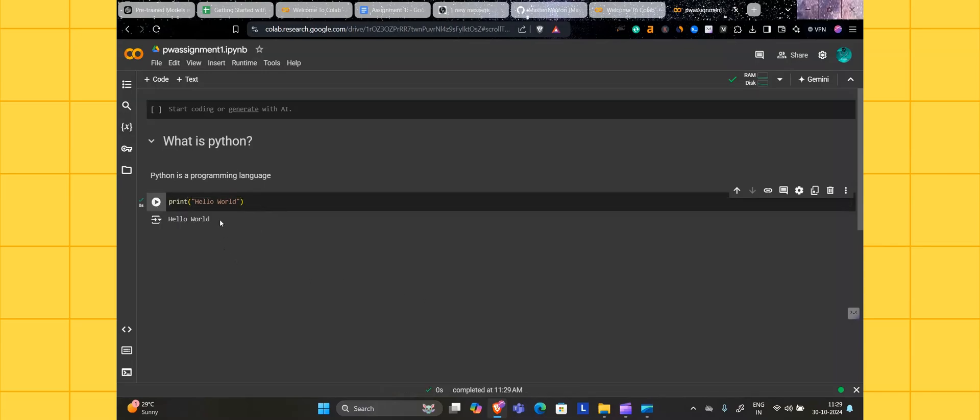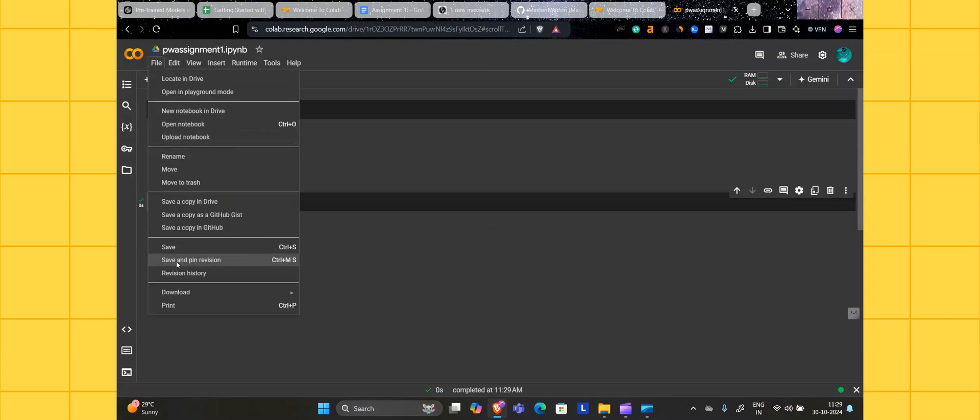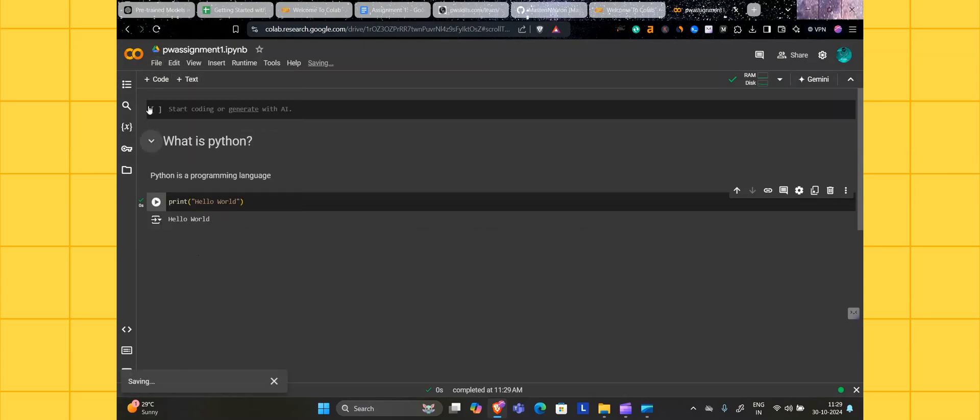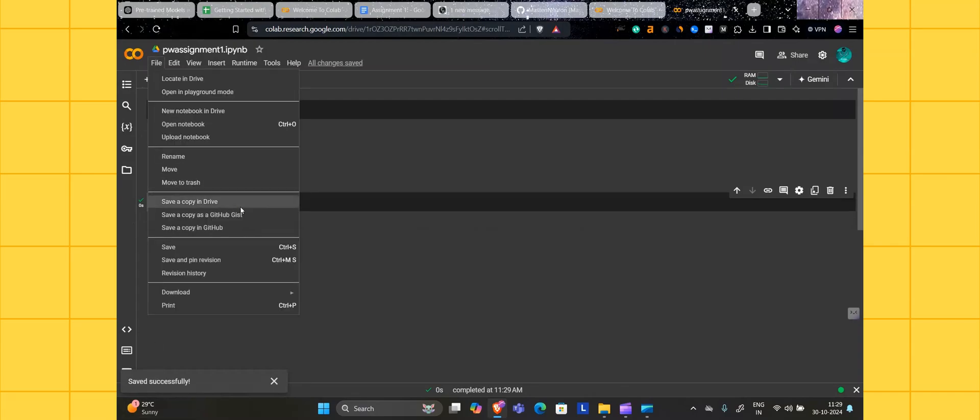After doing all the things, whatever is mentioned in the assignment, you have to click on here and first save this file, Control S. It's saving here.